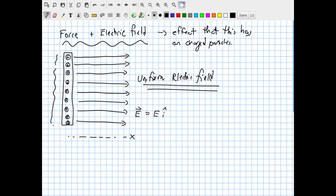This will come in handy later when we talk about devices called capacitors. But for now, for the purposes of this lecture, we just need something that can create an electric field whose strength does not change with position.